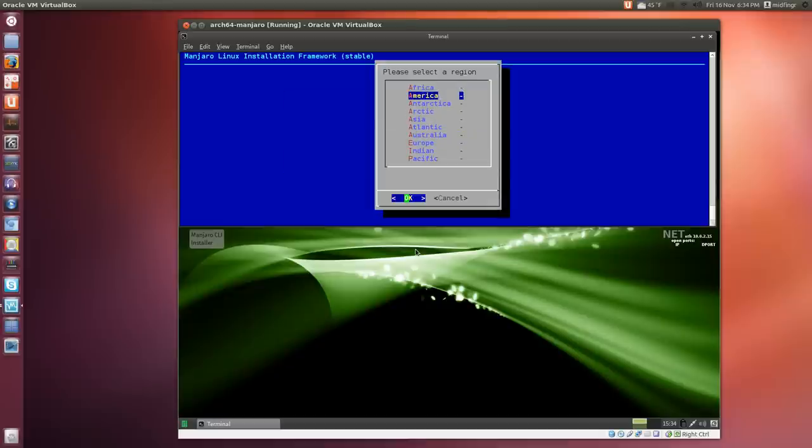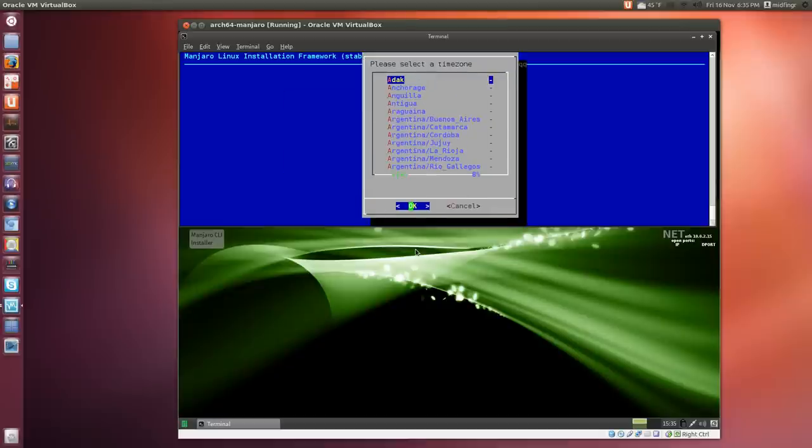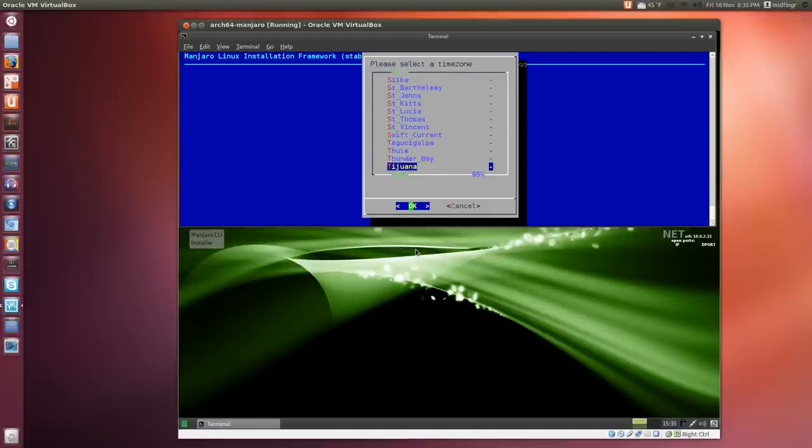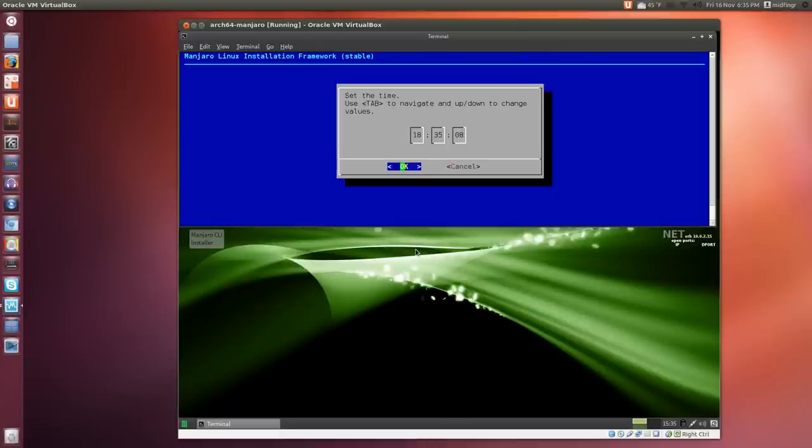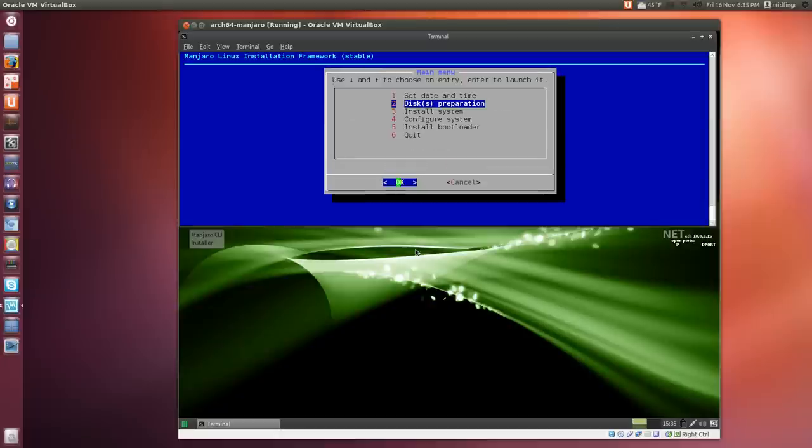Select your region and a city that's close to you, then verify the date and time. Keep pressing OK.